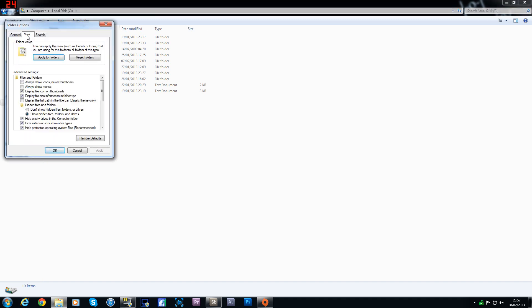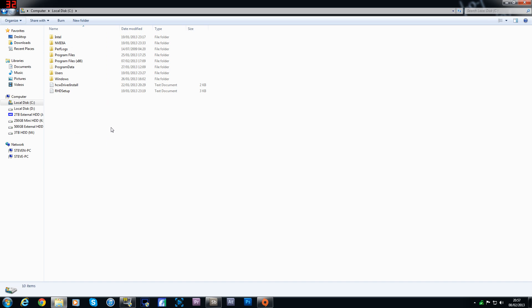Change to the tab that says View, and then you want to make sure you've got this option checked — Show Hidden Files, Folders and Drives. Apply that and click OK.